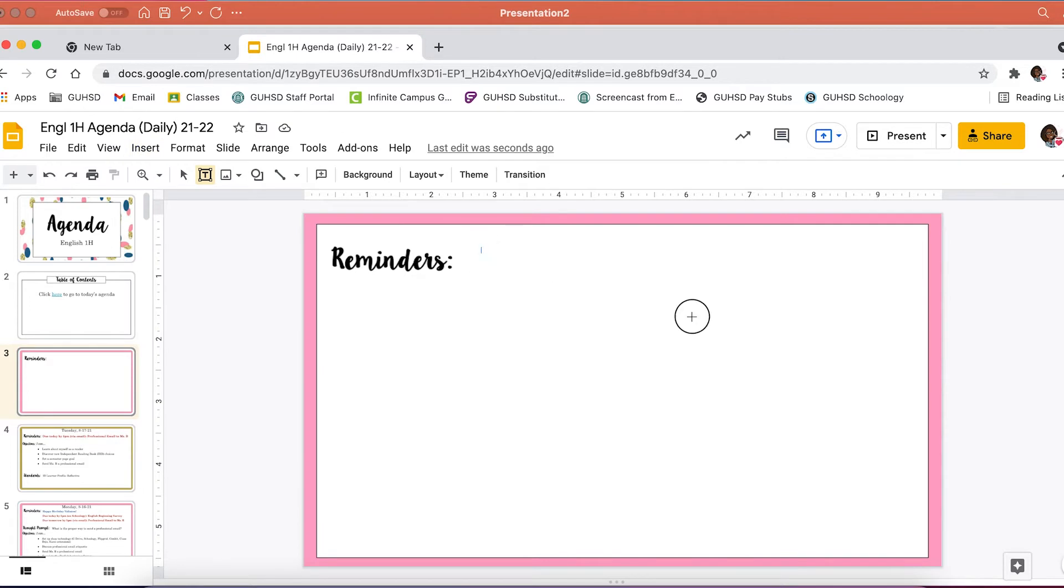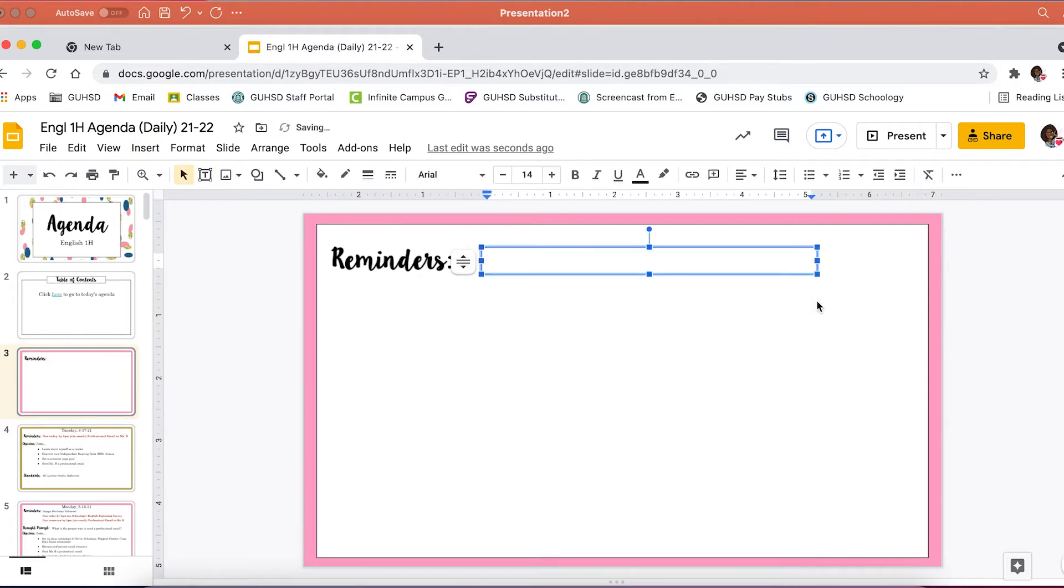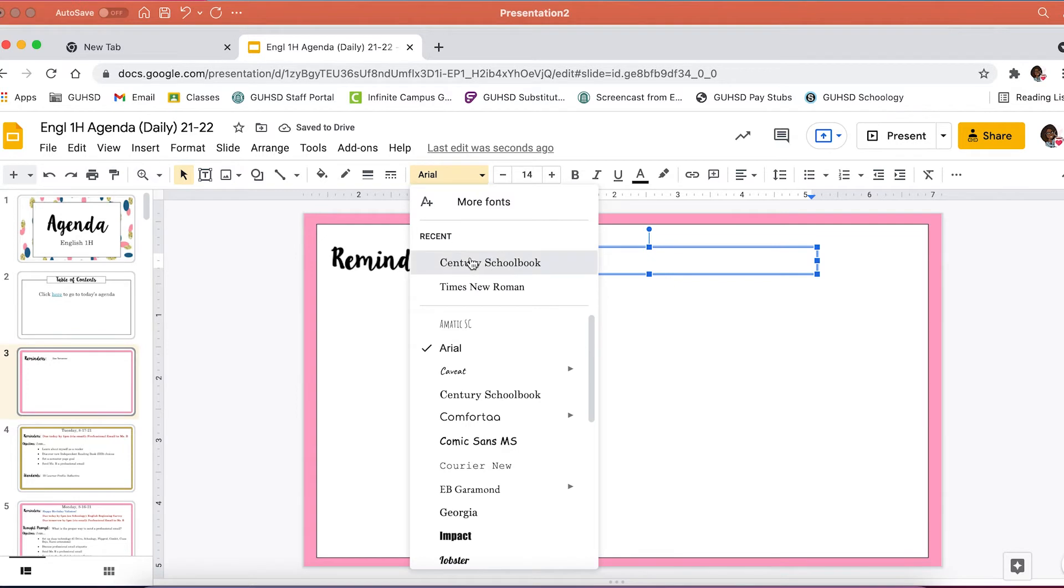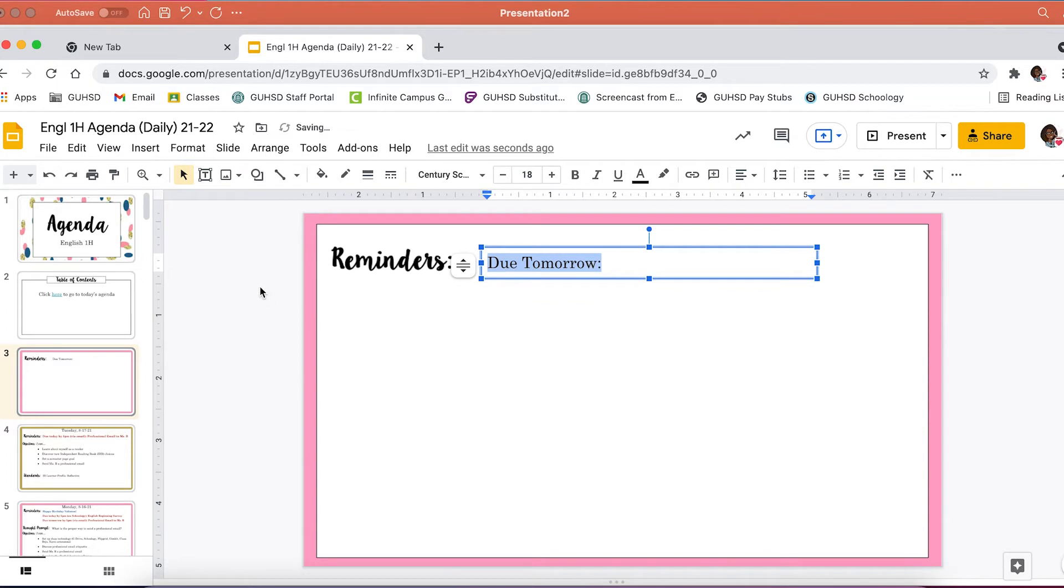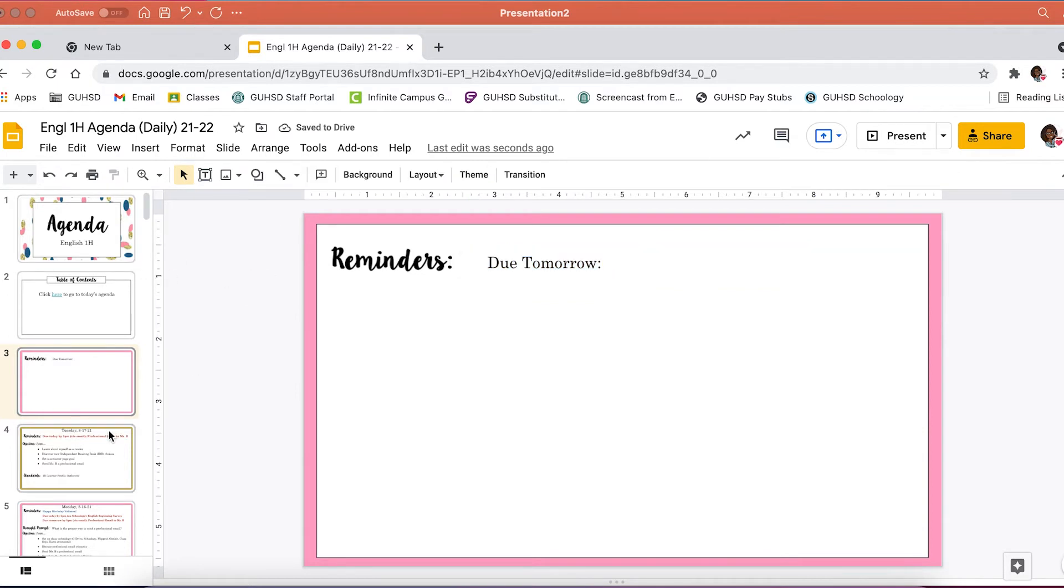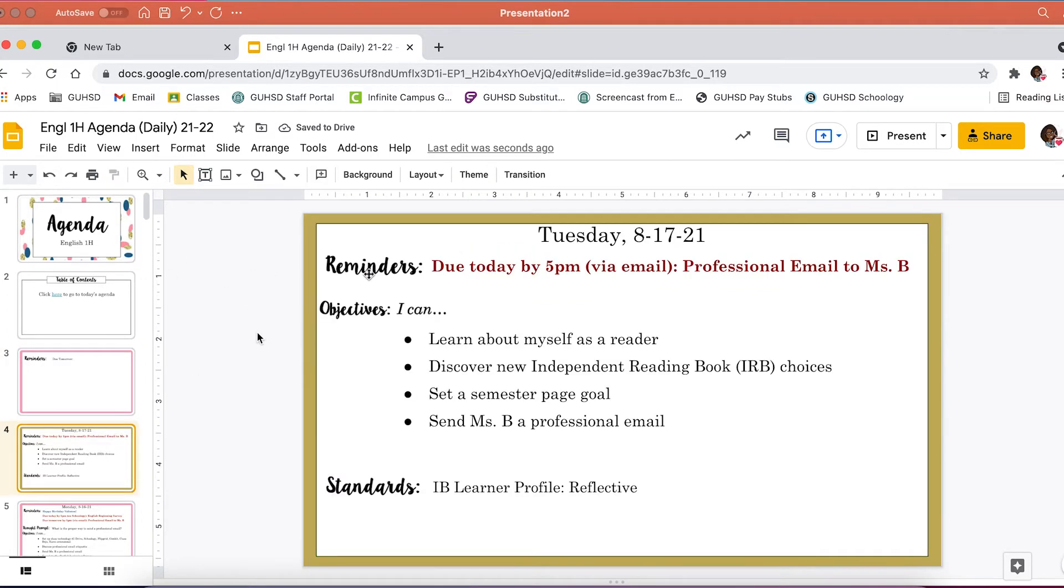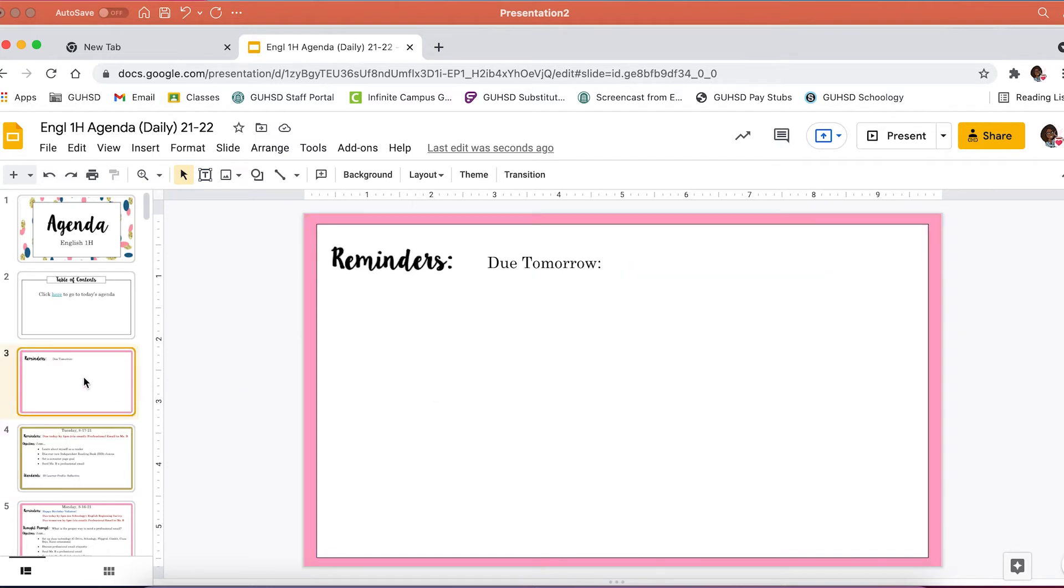Then I insert a text box and the font I like to use for all of my typing is Century School Book. And I use 18 point font because that shows up really well on my projector. And so you can see once everything is all done, it's what an agenda slide will look like.